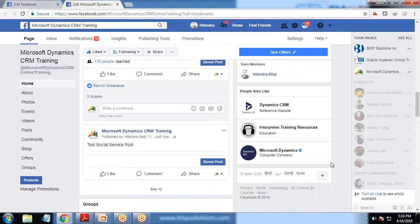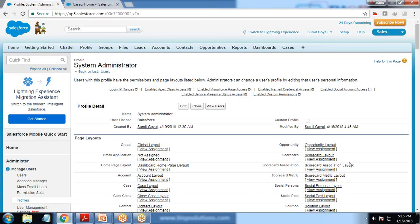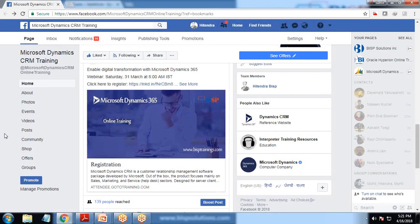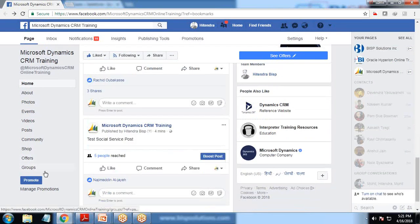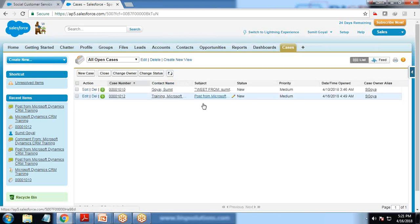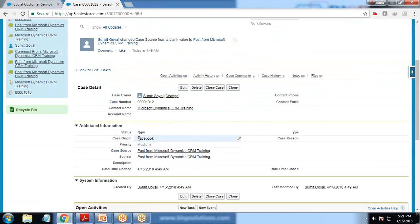Now let's get back to Salesforce and check whether that post has been added as a case. After making the post it may take a few seconds or minutes, depending on the connectivity between your Salesforce and Facebook integration. I can see I posted the message four minutes ago and just now received it in Salesforce Cases — the contact name is Microsoft Dynamics CRM Training and the case origin is Facebook.